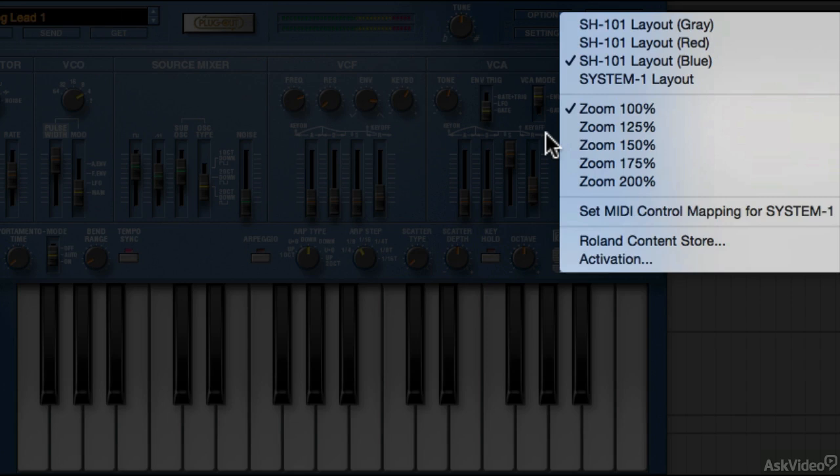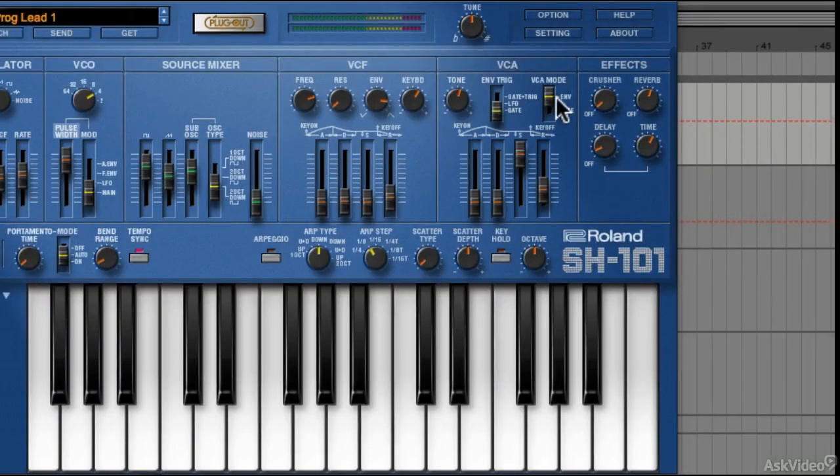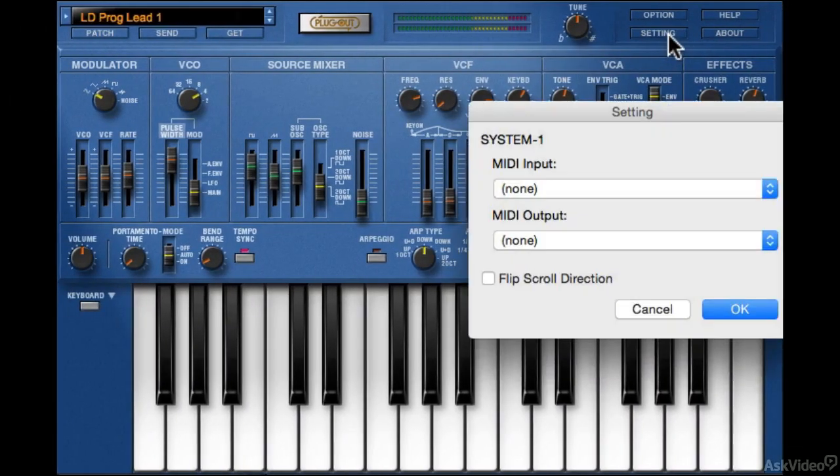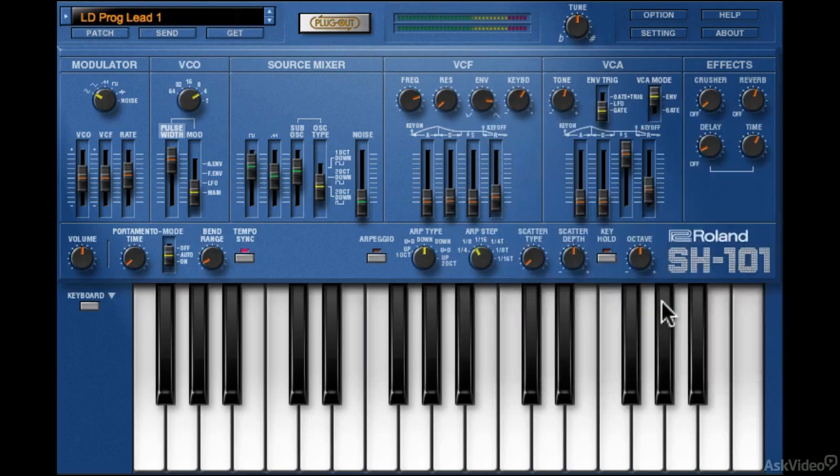And lastly, there are some web links for Roland's online store and activation. The settings option will let you set up MIDI input and output for any of the Roland hardware. I don't have any connected here, so there's nothing to see. Help will load the PDF manual, and About will let you know the version number of the synth.